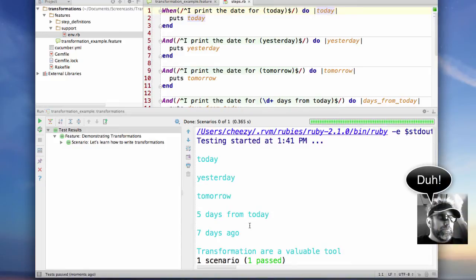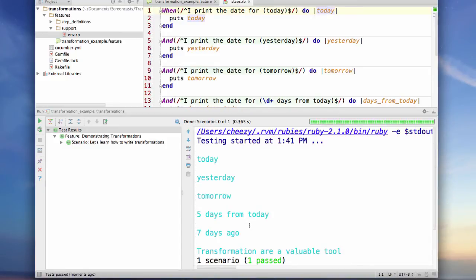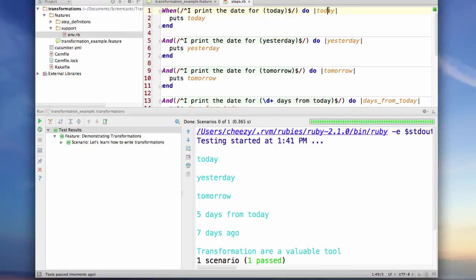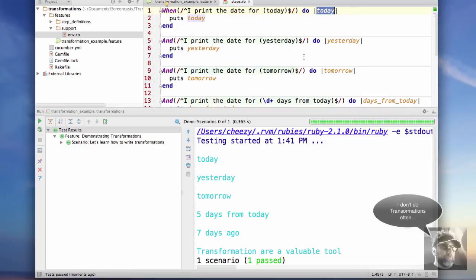So what transformations are is some code that you can add that is applied to the value from the time it's taken out of here before it's assigned to the parameter passed to your block. It's something I don't use all the time, but I do from occasion find it really nice to be able to do that.